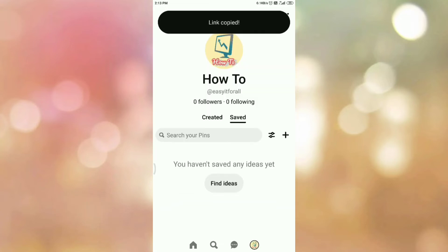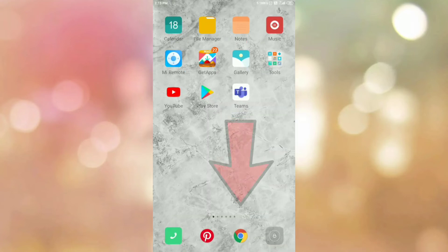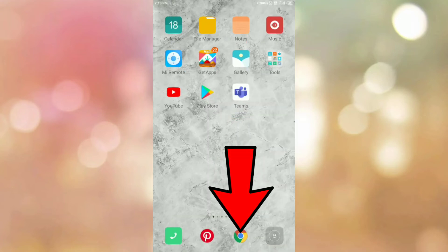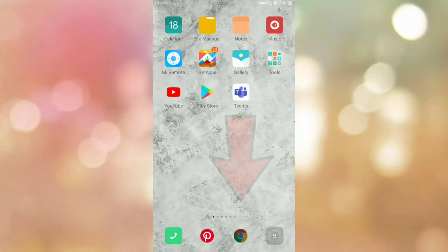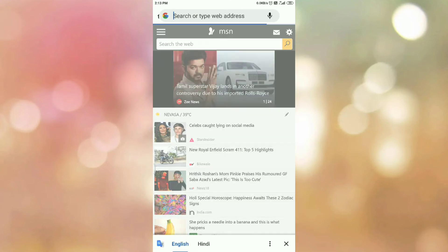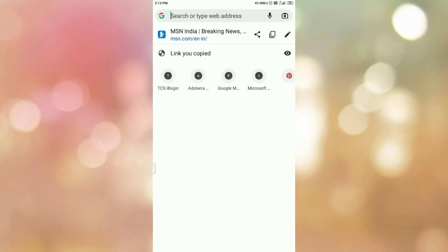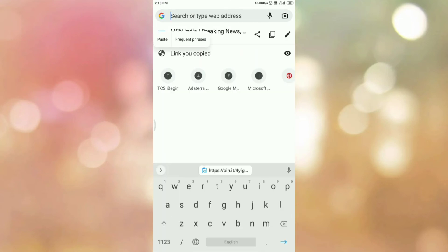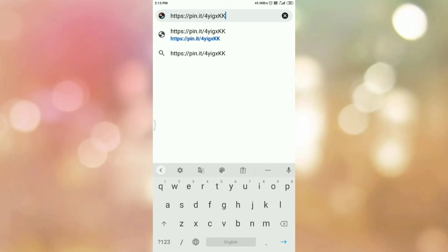And here is the message: link copied. Now, minimize the app. Now, open any browser. Now, paste this link in your address bar. Then press enter.